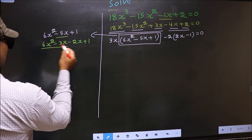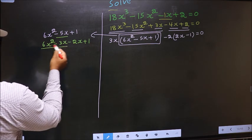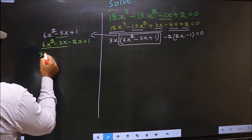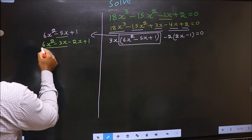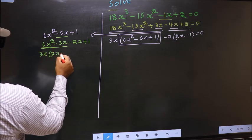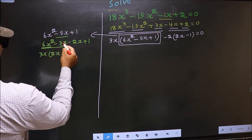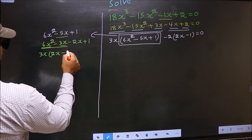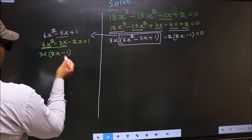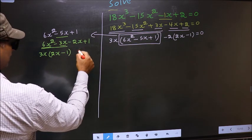Now from these 2 terms, what can be taken out common is 3x. So here you get 2x minus 1, from this 3x out you get 1. Now whatever you got here,